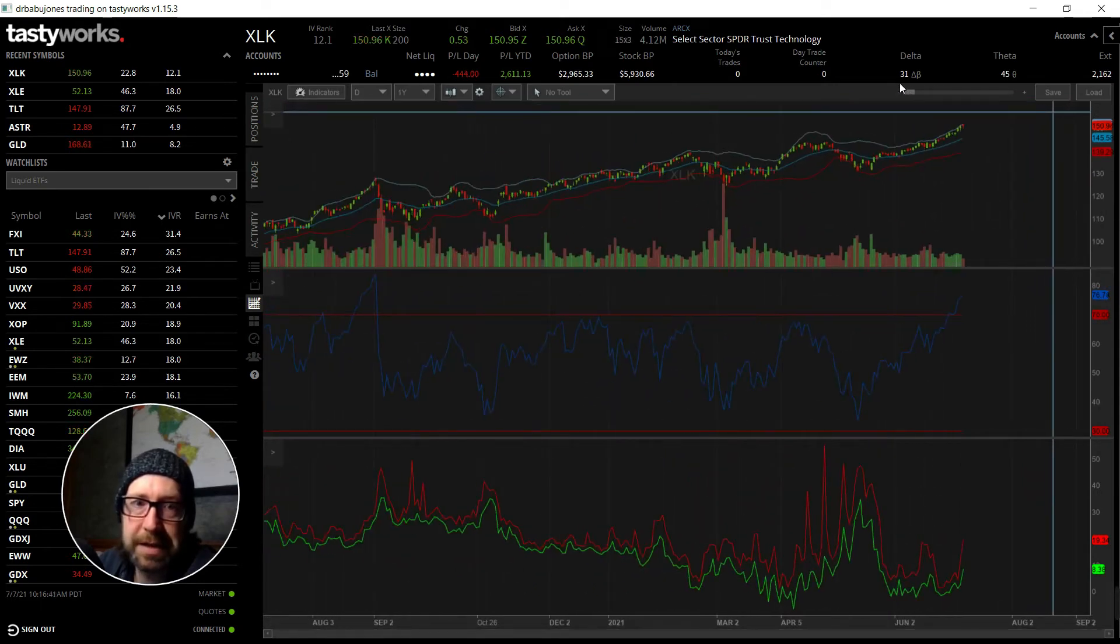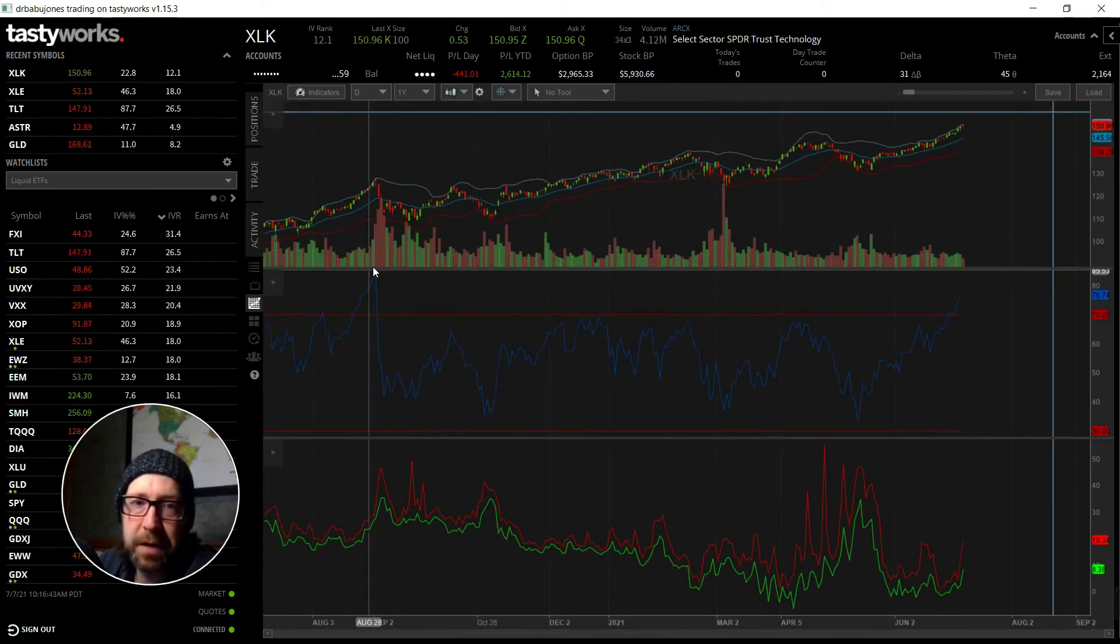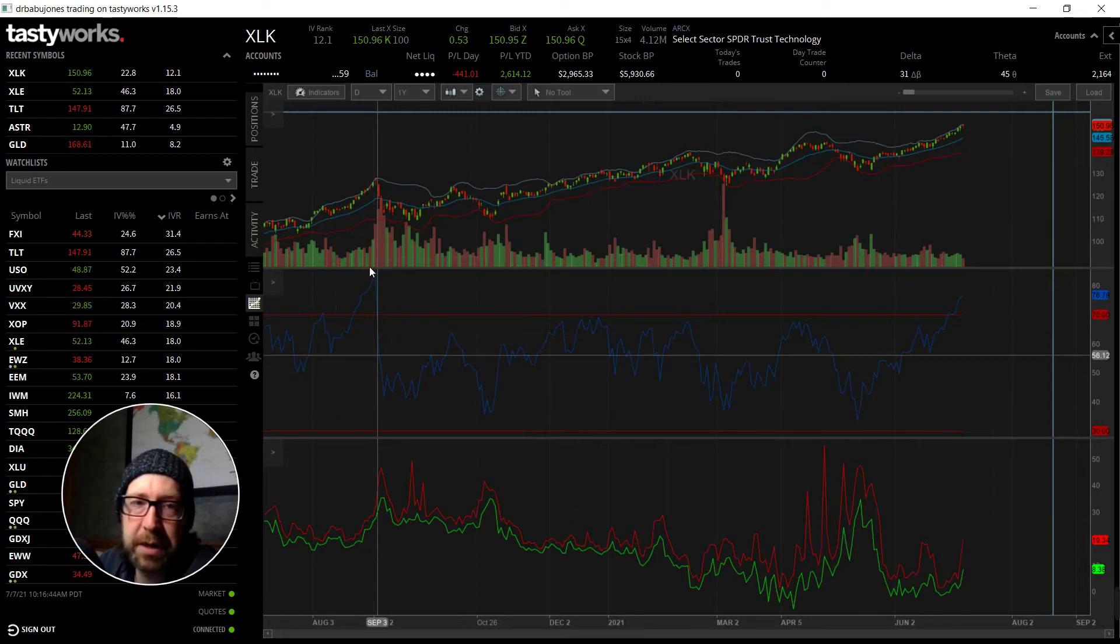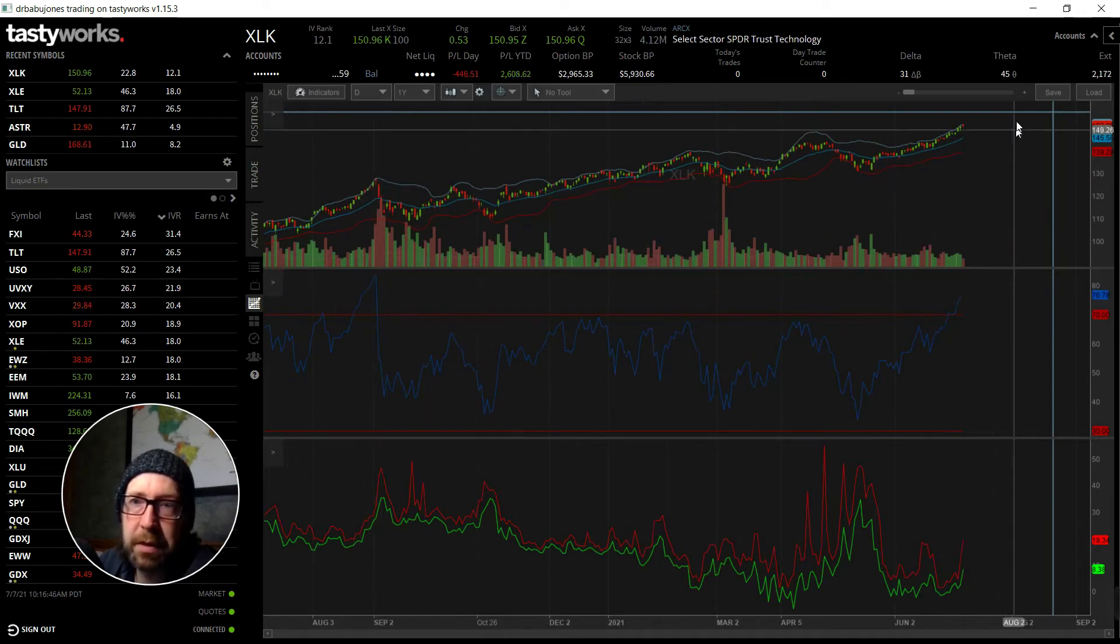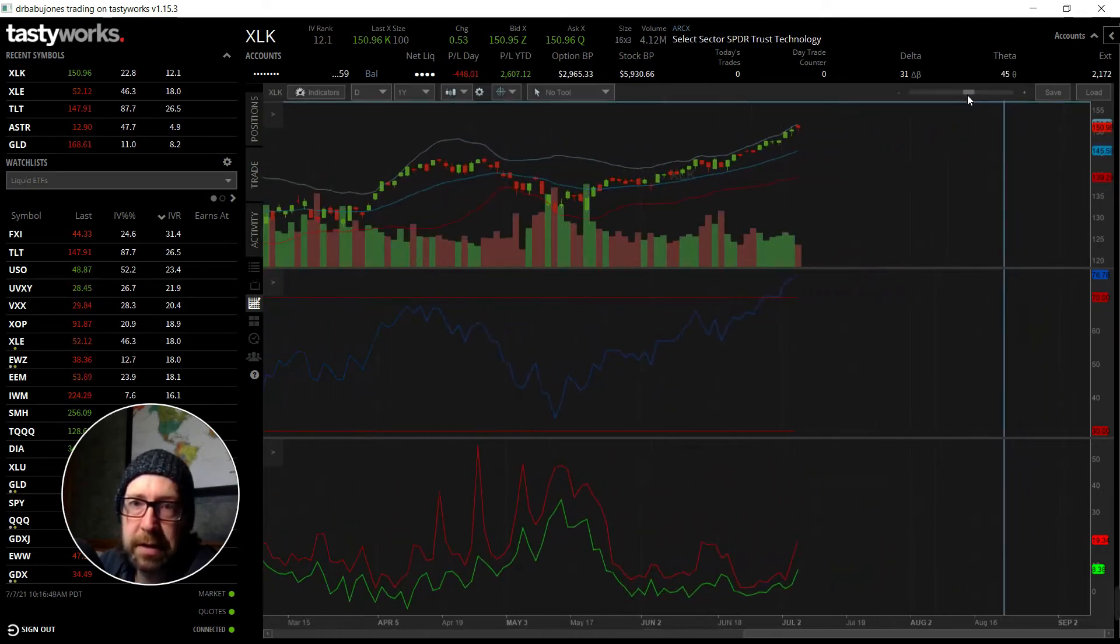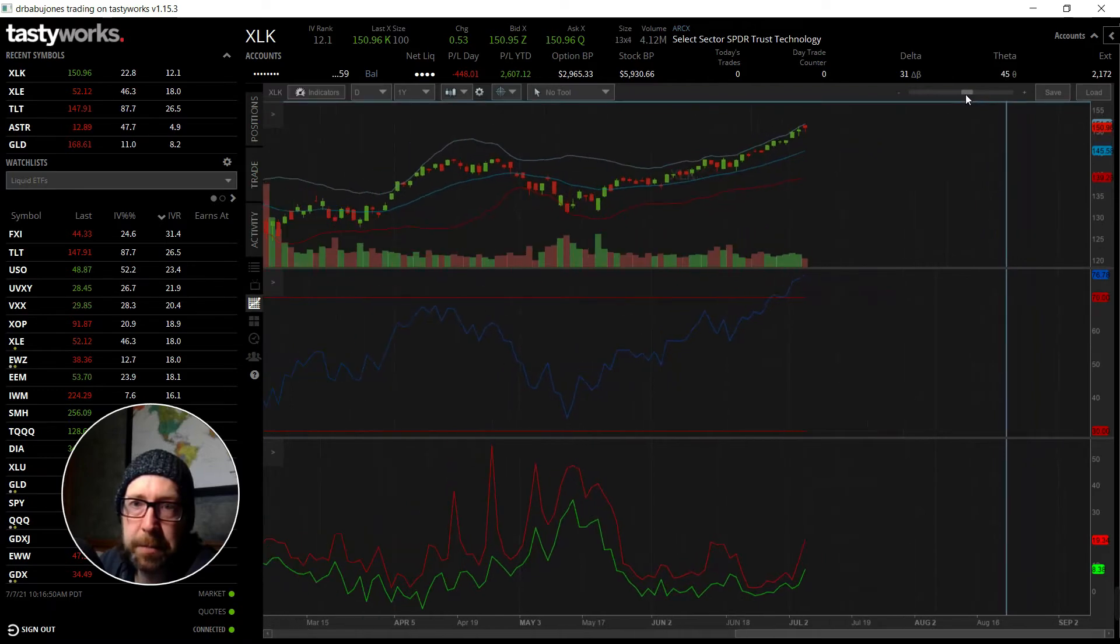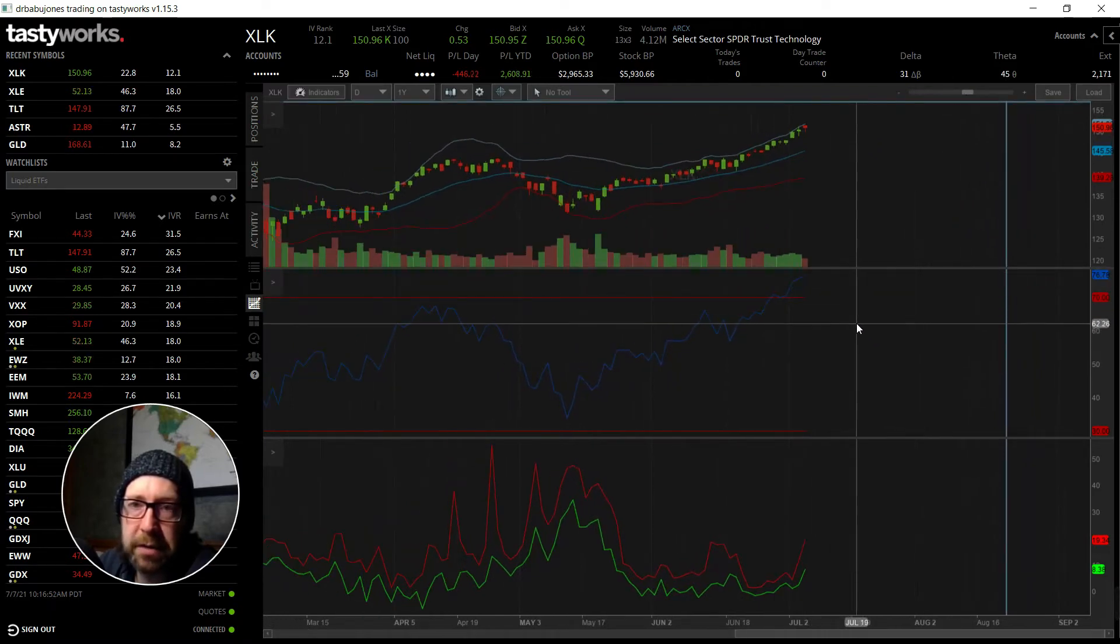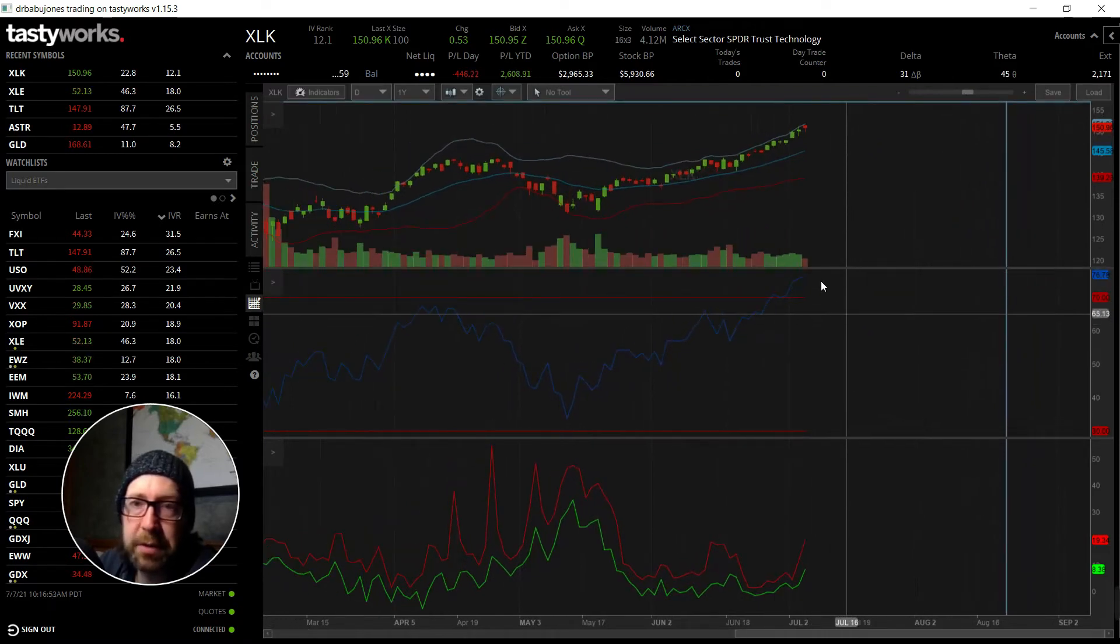Yeah, since September of last year, there was some kind of a major event there. But the RSI indicates that this is quite overbought and so we're waiting for a bit of a pullback here. So maybe this is a good time to sell a...